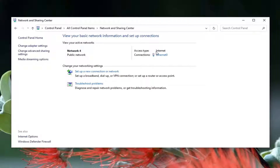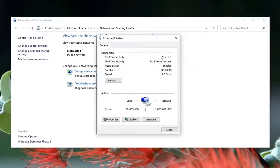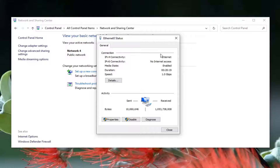Select Network and Sharing Center from this listing. Direct your attention over to the right underneath internet where it says connections. Go ahead and click inside this hyperlink — whatever is listed there — and then select the Properties button.